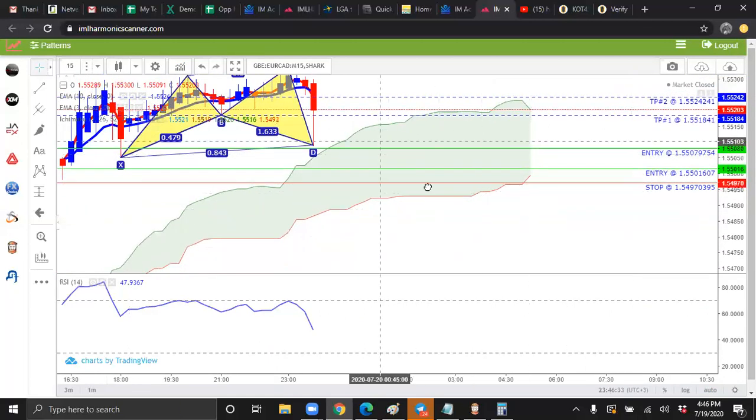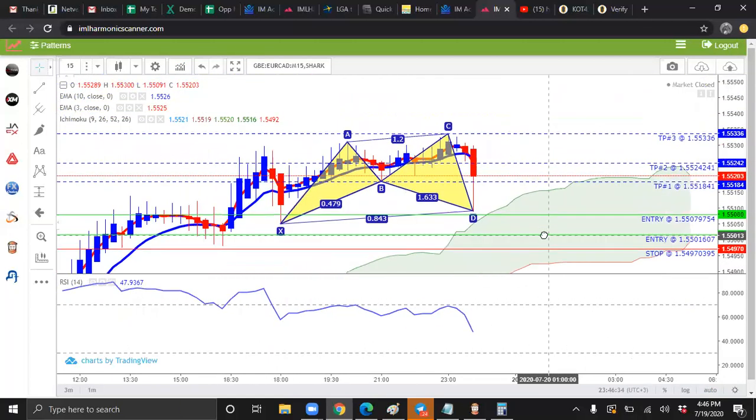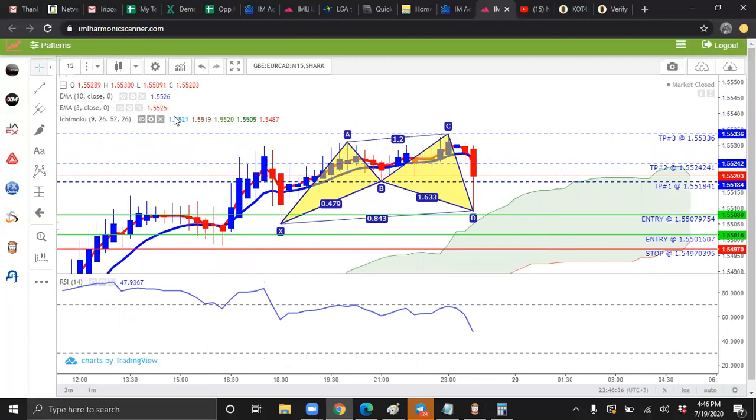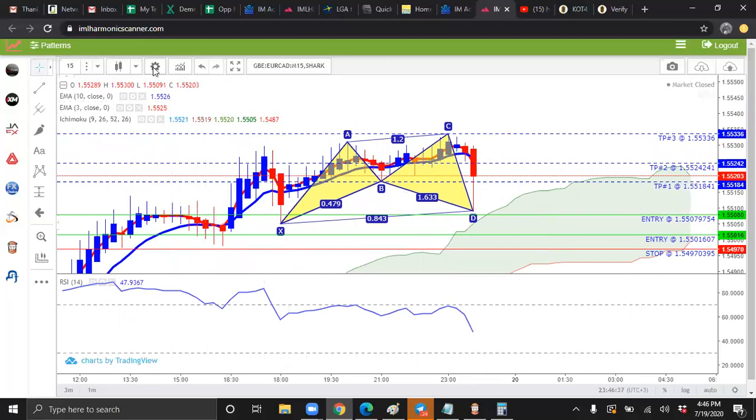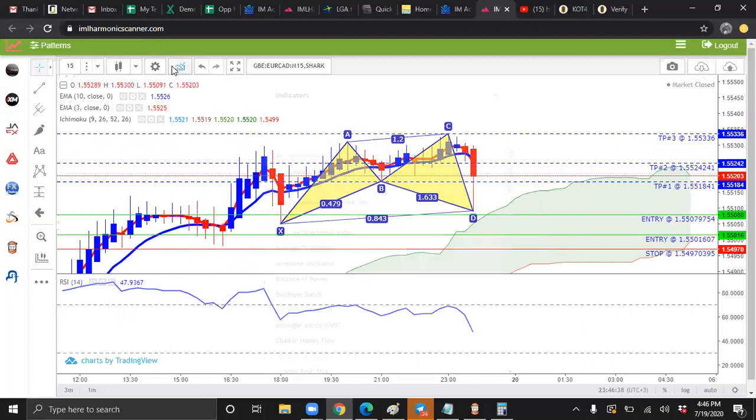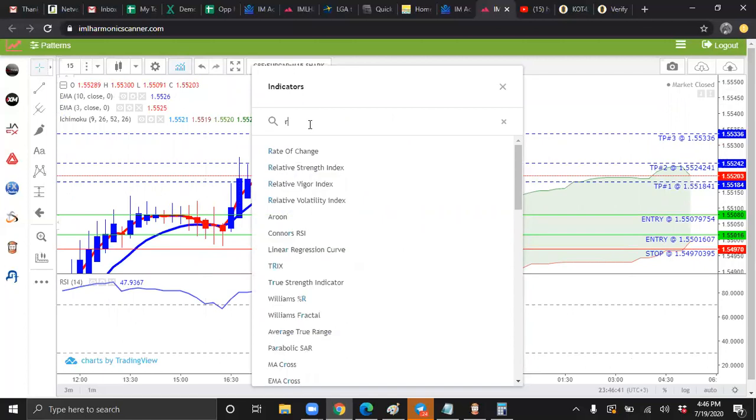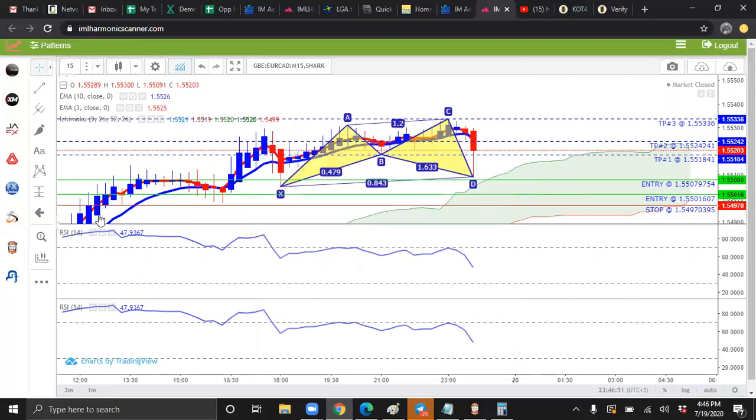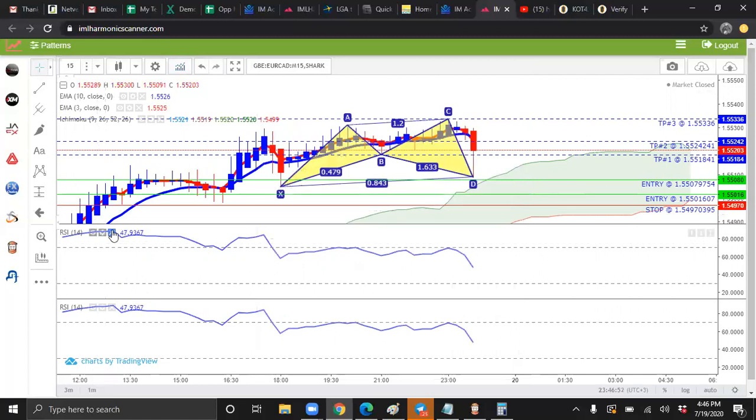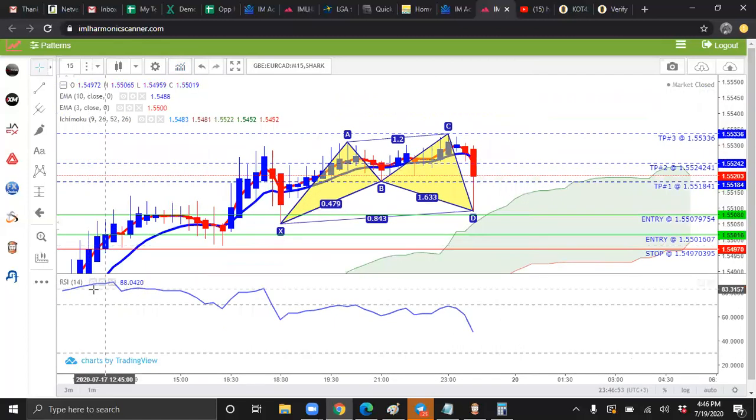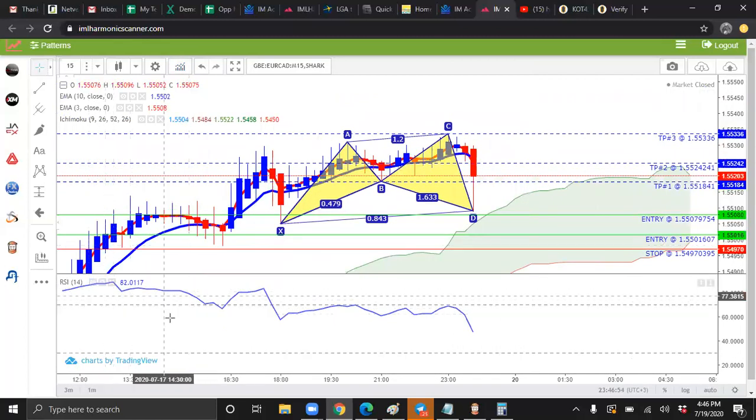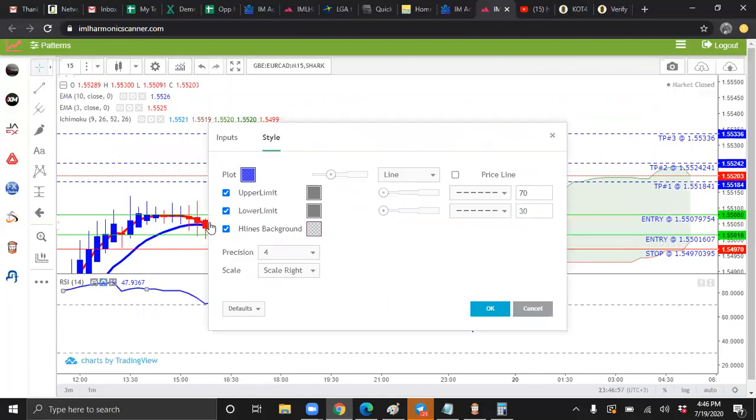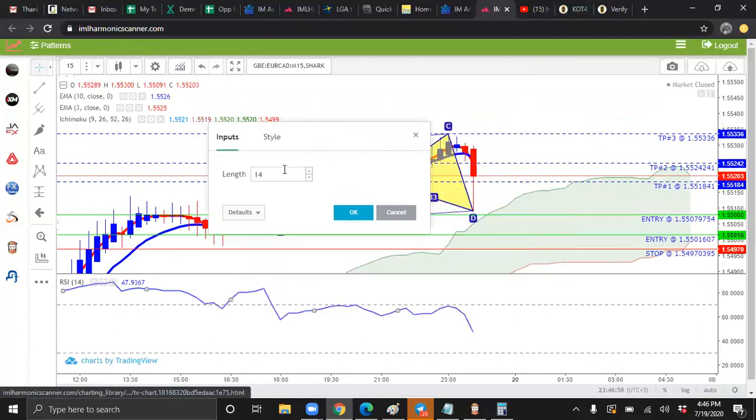Next indicator that we're going to add, we're going to do RSI, and you're going to see the relative strength index up here. Actually, your relative strength index is already down here. So just press the gear. We're going to change the input to five.